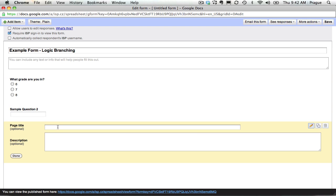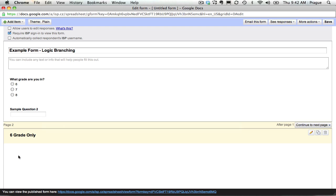So let's call this page for our purposes sixth grade only, and we'll say done, and we could add some questions on that page.